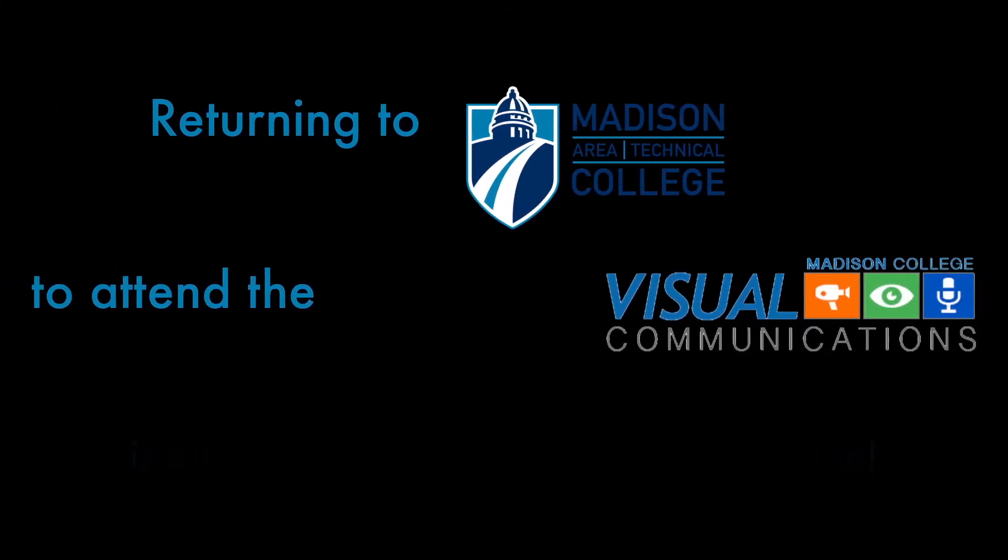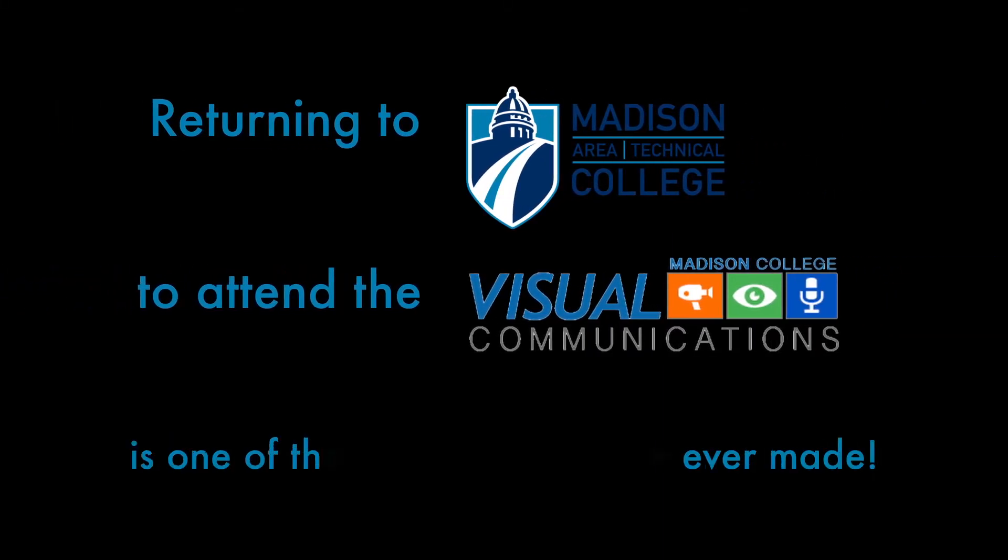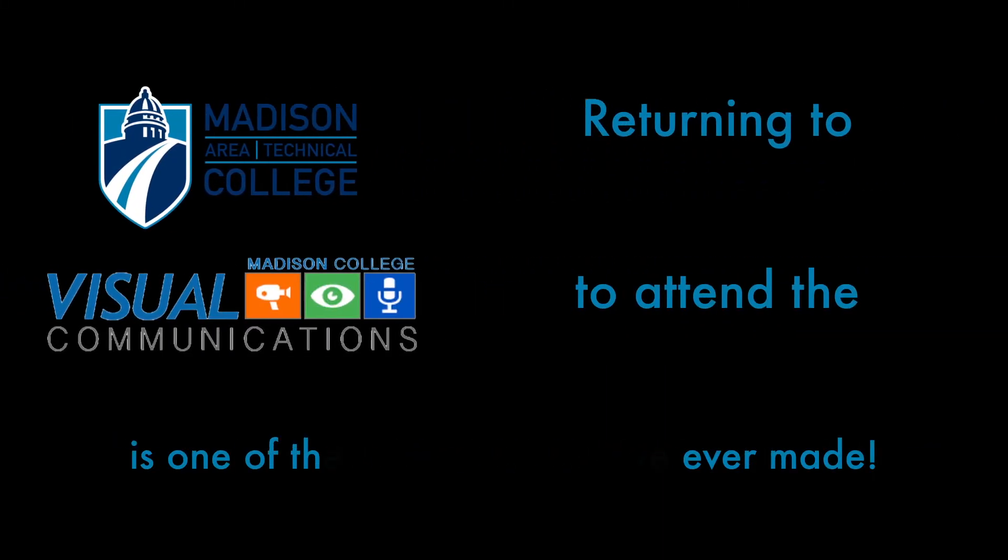Returning to Madison College to attend the Vicon program is one of the best decisions I've ever made. I'm learning so much.